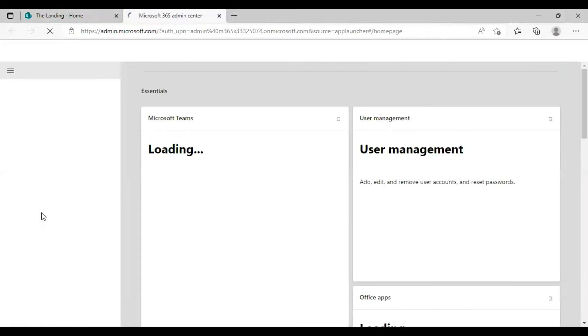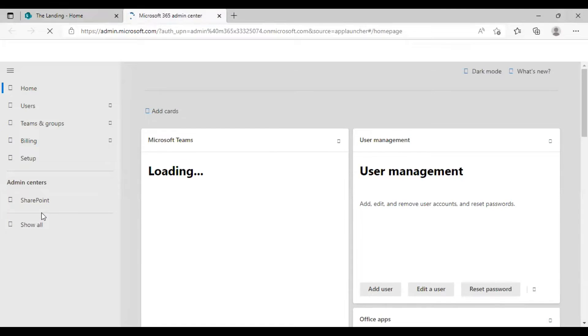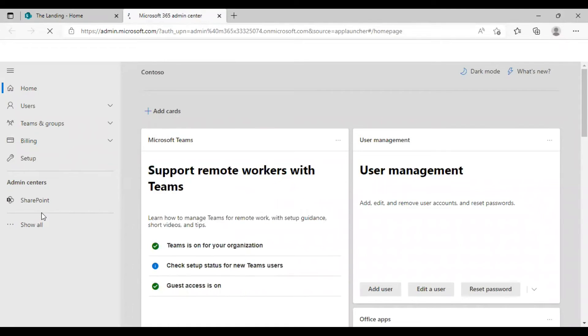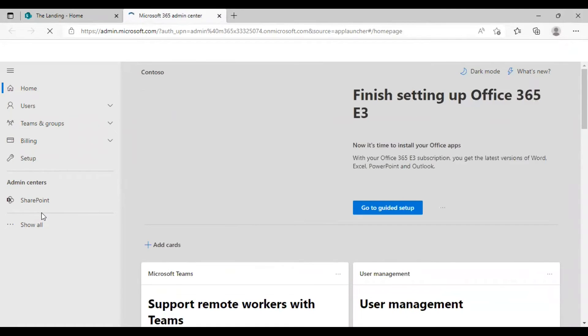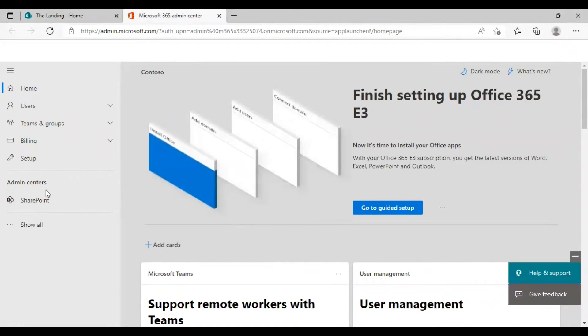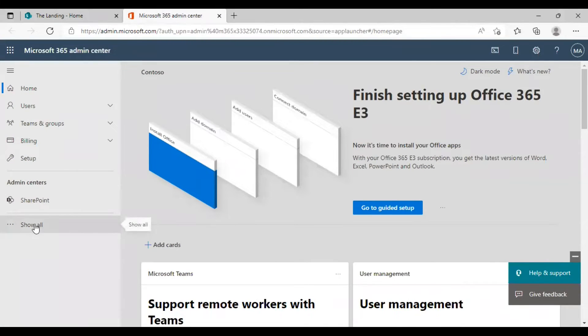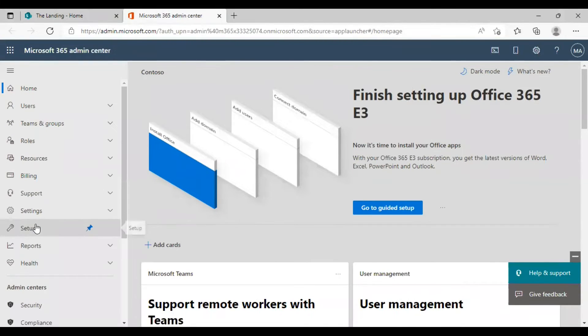The page you will see now is actually the Microsoft 365 admin center. To go to the SharePoint admin center you need to click on SharePoint from the left side menu.